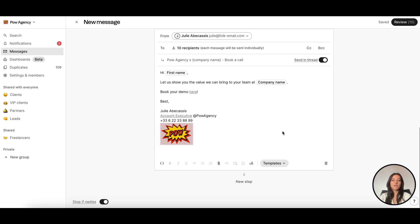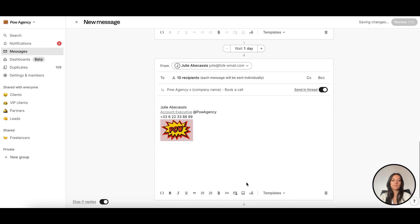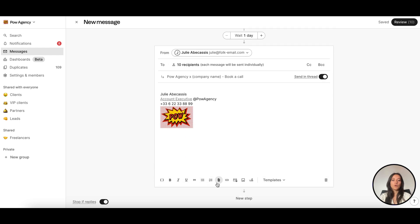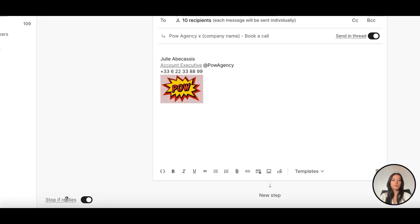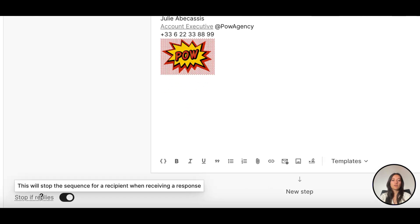You can repeat this process for up to 10 steps. To automatically stop the sequence for recipients who reply, simply check the stop if replies condition.